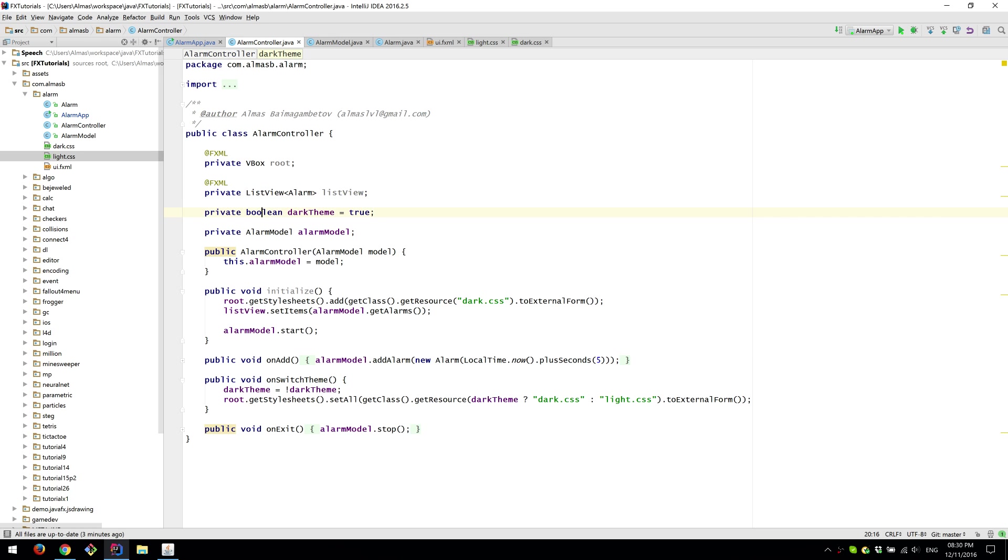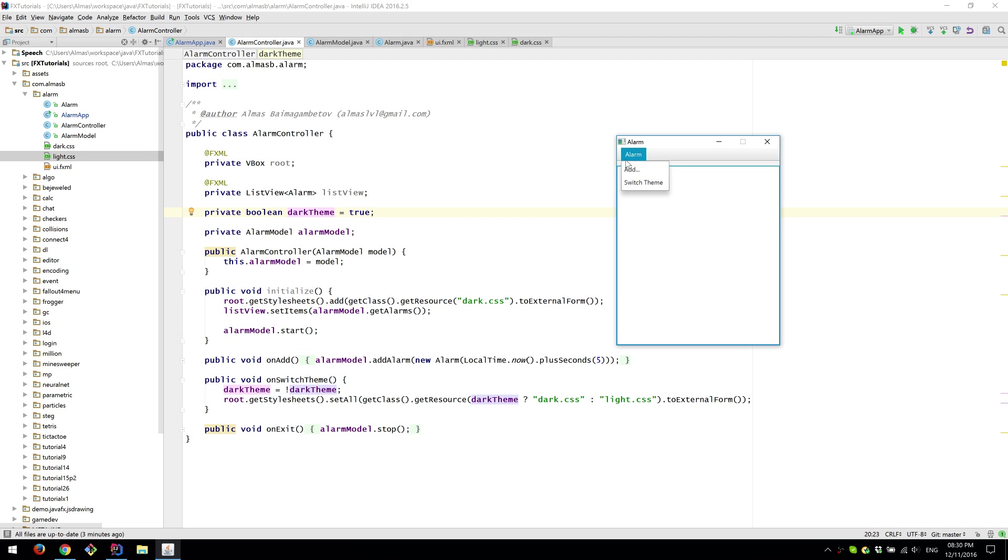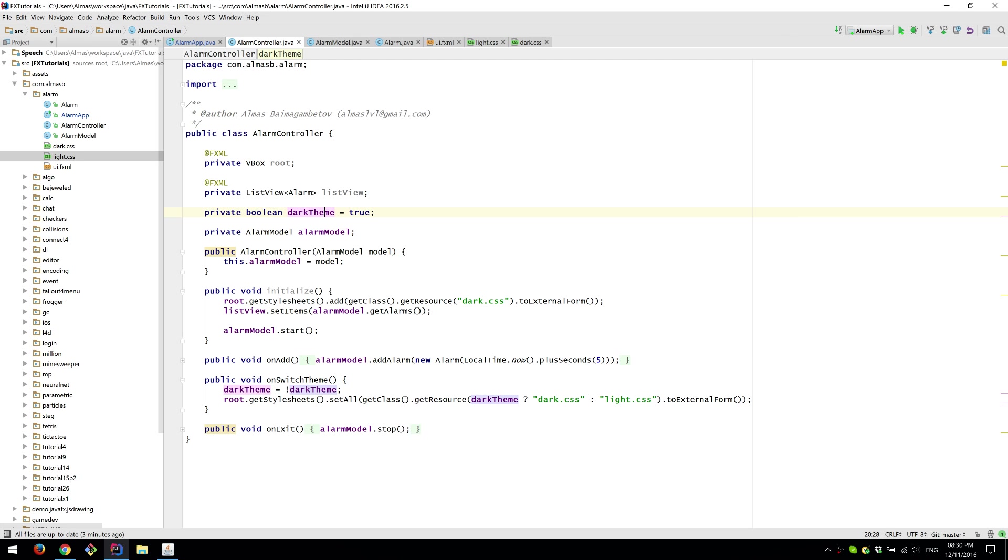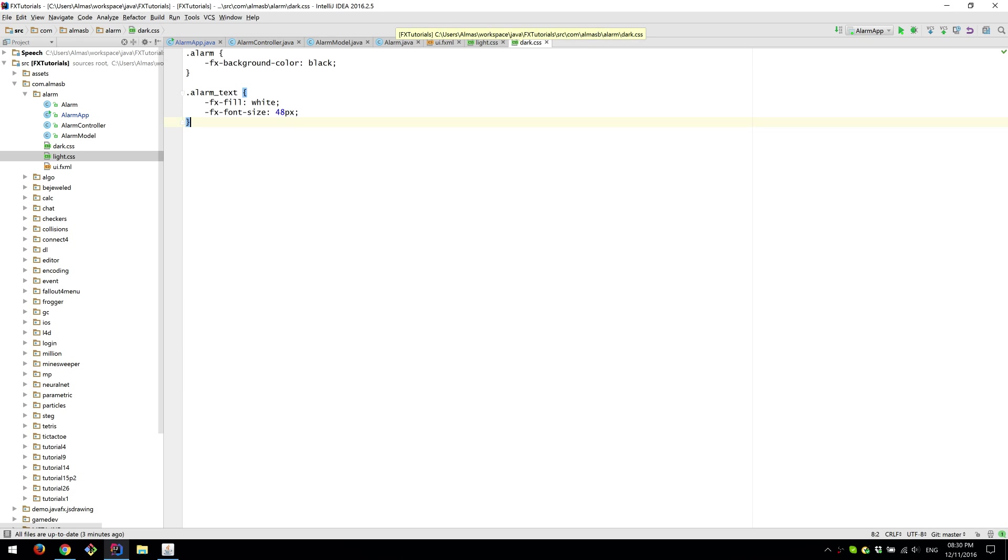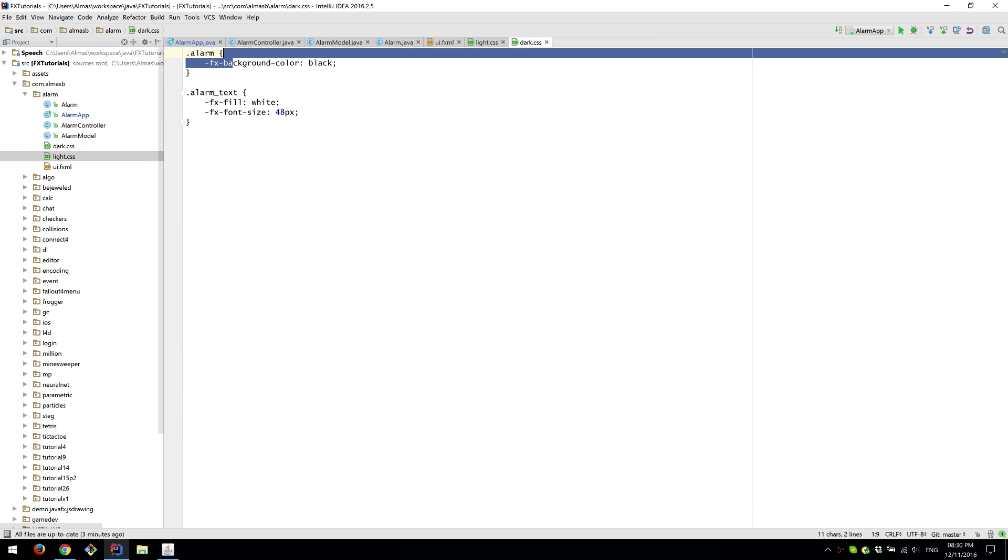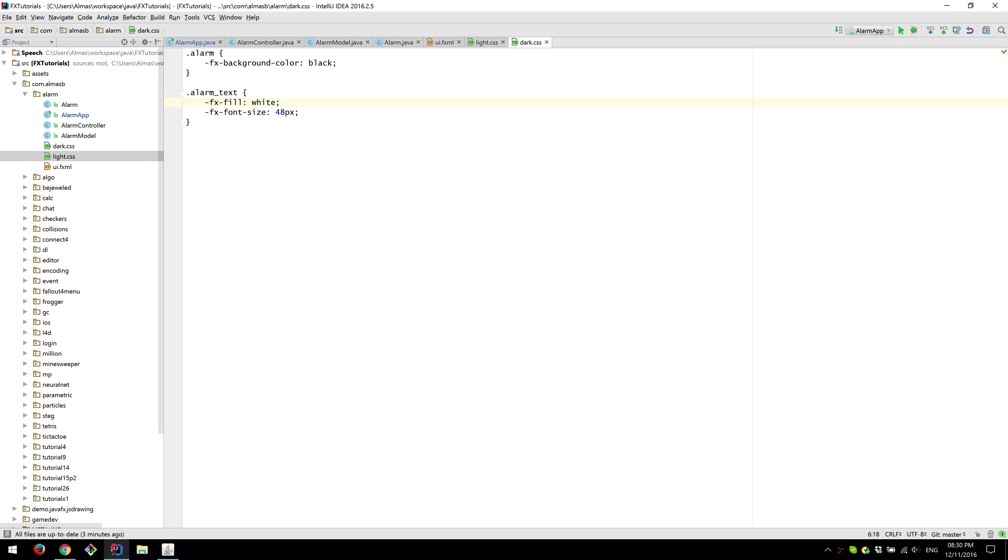Boolean for controlling the theme if it's dark then we use dark background I think. Yeah so the background color is black and the text is white and the light CSS is the other way around.